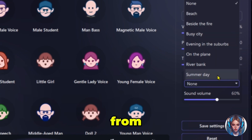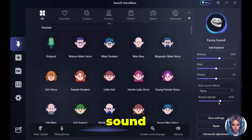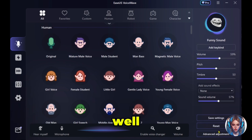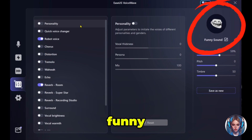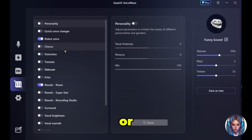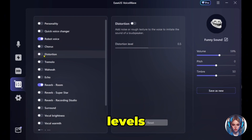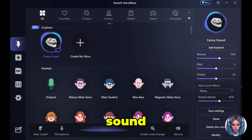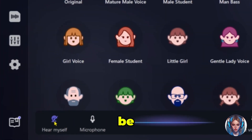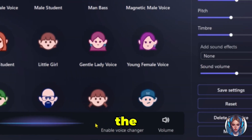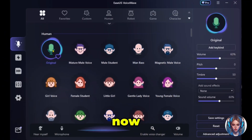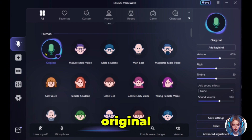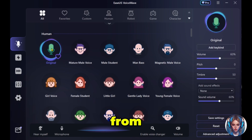You can also add sound effects and increase their volume. You can save your settings or reset them as well. There is also an advanced adjustment option where you can make adjustments to selected voices — for example, you can turn on or off distortion and adjust its levels. When you save it, it will be saved as a new custom sound. You can also toggle hearing your own voice, turn the microphone on or off, and enable or disable the voice changer. Now let's test the voices — you are currently hearing my original voice.